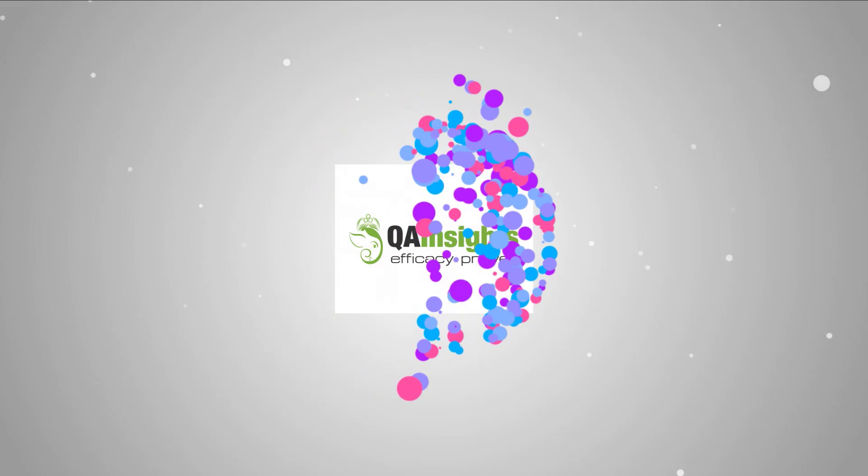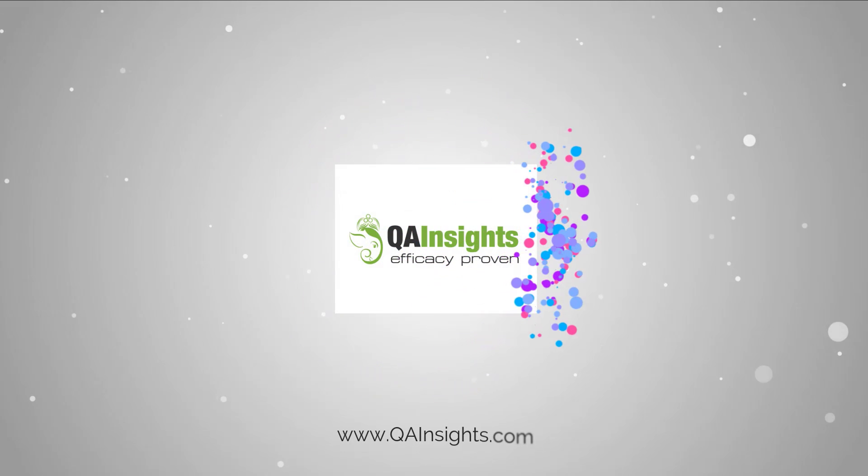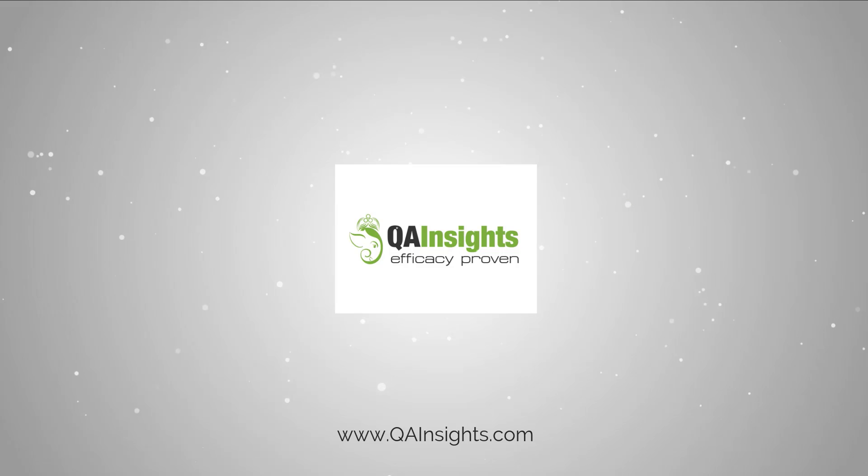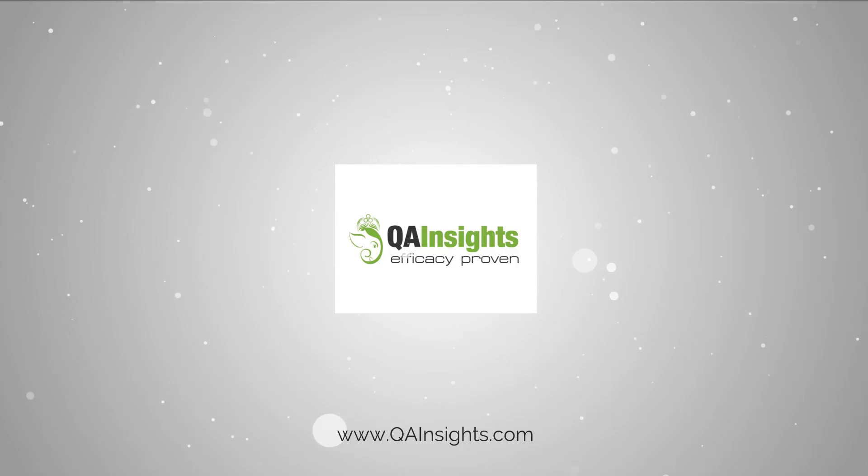If you like my videos, please subscribe to QA Insights channel.